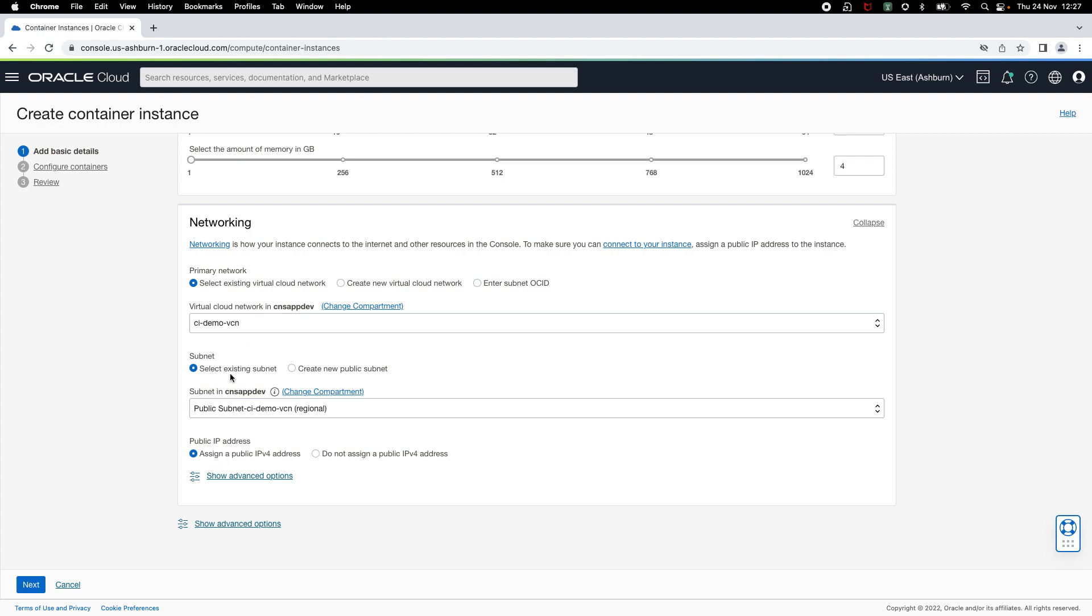You can select an existing public or private subnet or you can choose to create a new subnet. If you have selected a public subnet, you can choose to assign a public IP address to your instance. This allows you to access your application on a public IP address.